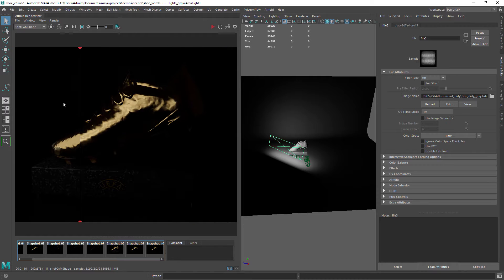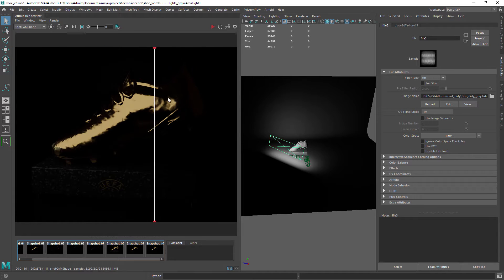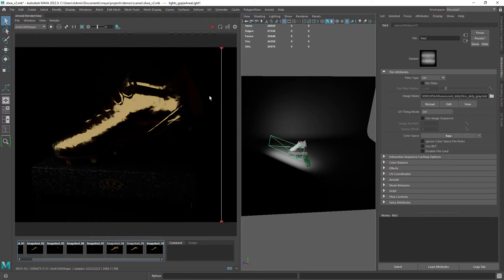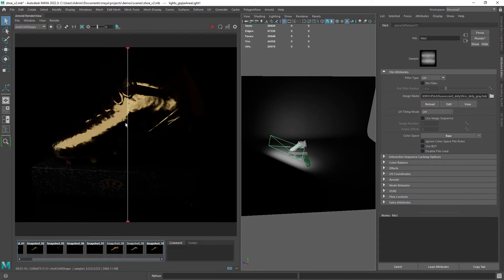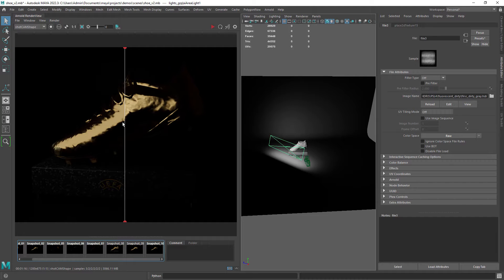This is not meant to be a lighting class but rather a quick comparison of lighting with textures versus default color lights.